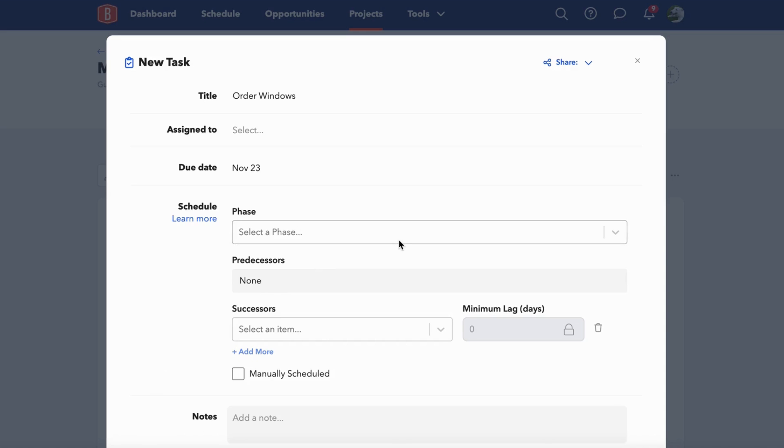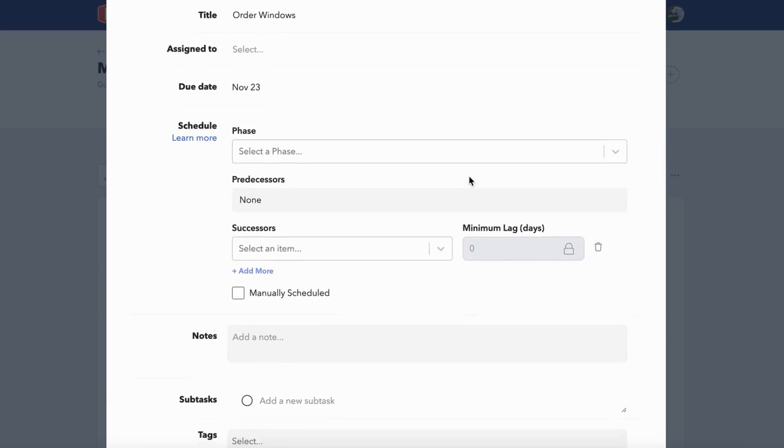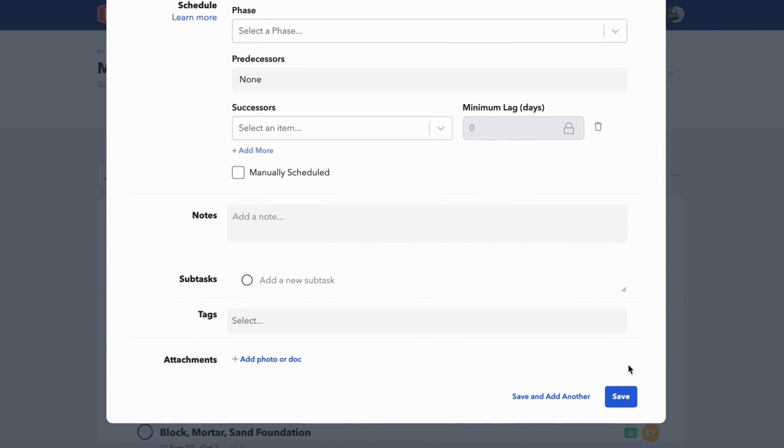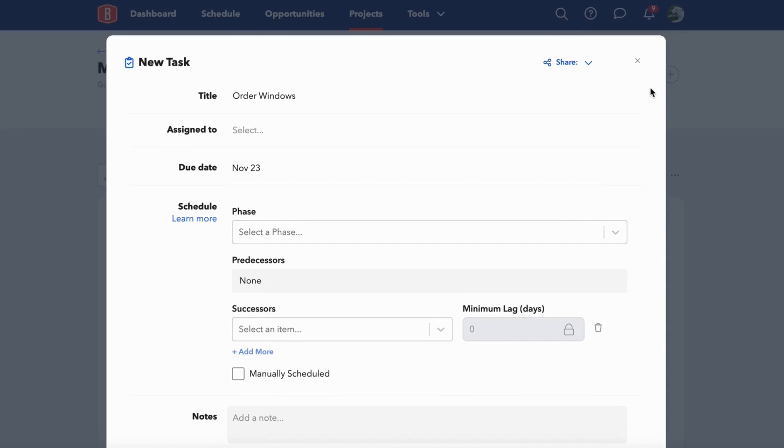Once a new task is created, collaborators and clients who you've shared the task with can come in and comment on it, where you can mention each other and collaborate.